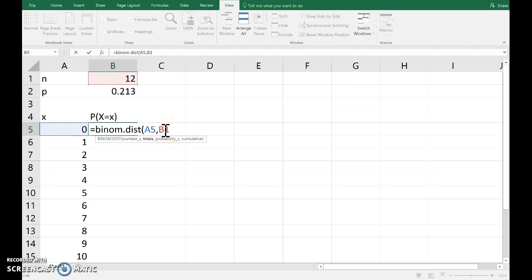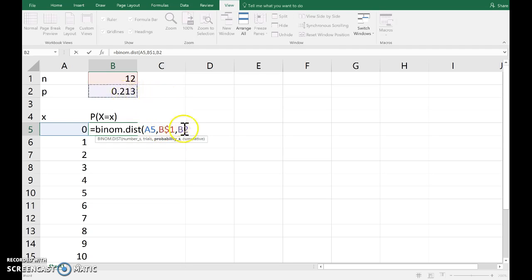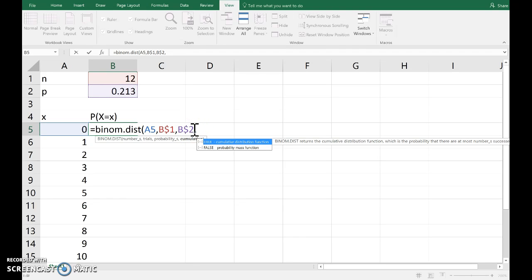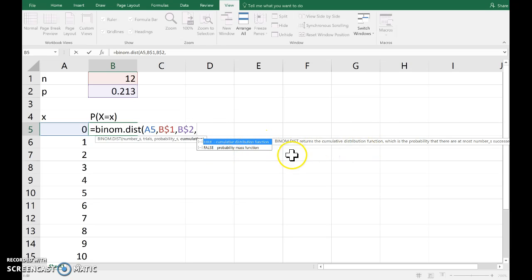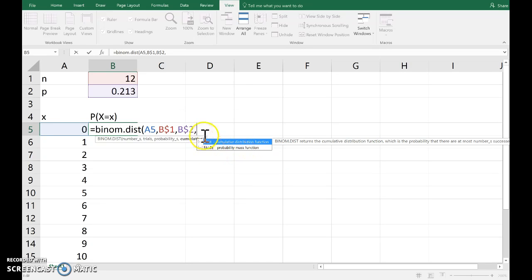Now, I'm going to copy this down and I don't want that cell to move, so I put the dollars in. Similarly, for the probability of success, select that cell and then lock it in with the dollar symbol. And finally, true if I want the cumulative distribution, otherwise false for the probability mass function. And that's exactly what we want.